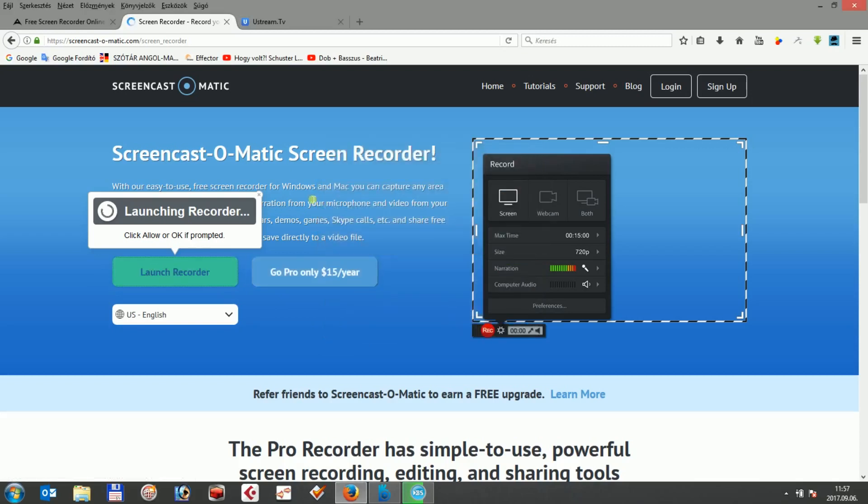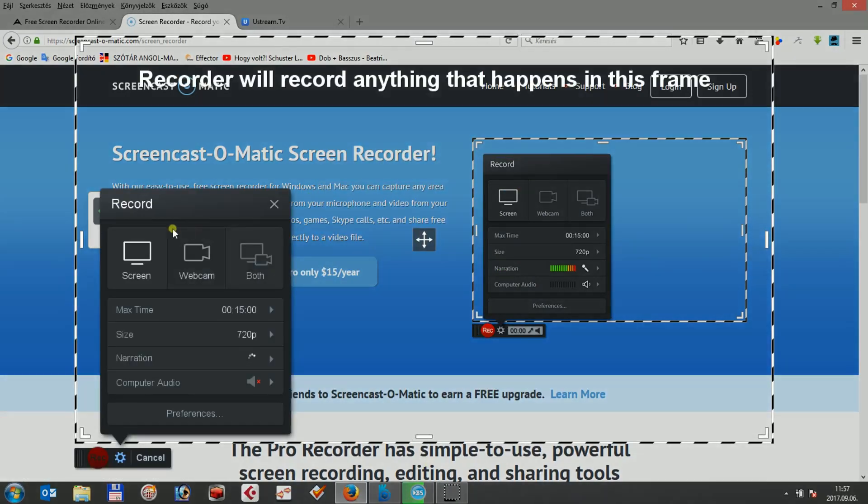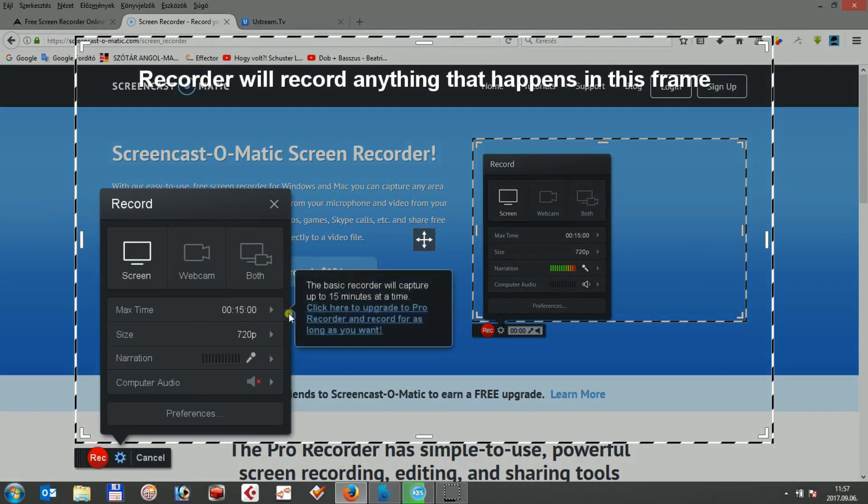However, as you can see with the other options, a big disadvantage of Screencast-O-Matic is that the basic recorder is limited to 15 minutes of recording only, which is usually not sufficient to create longer recordings or for example to record a longer Ustream streaming video from your computer's display.